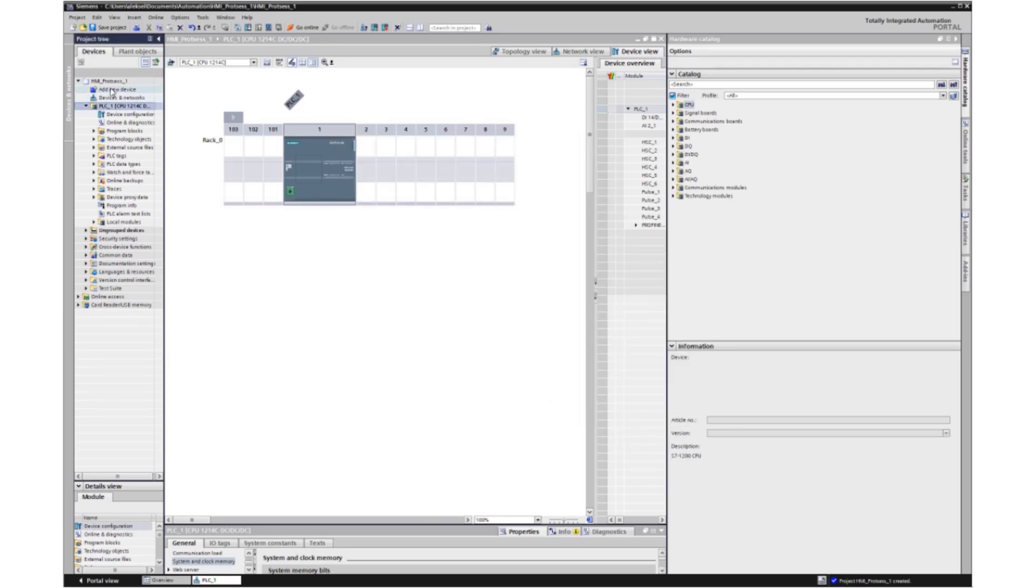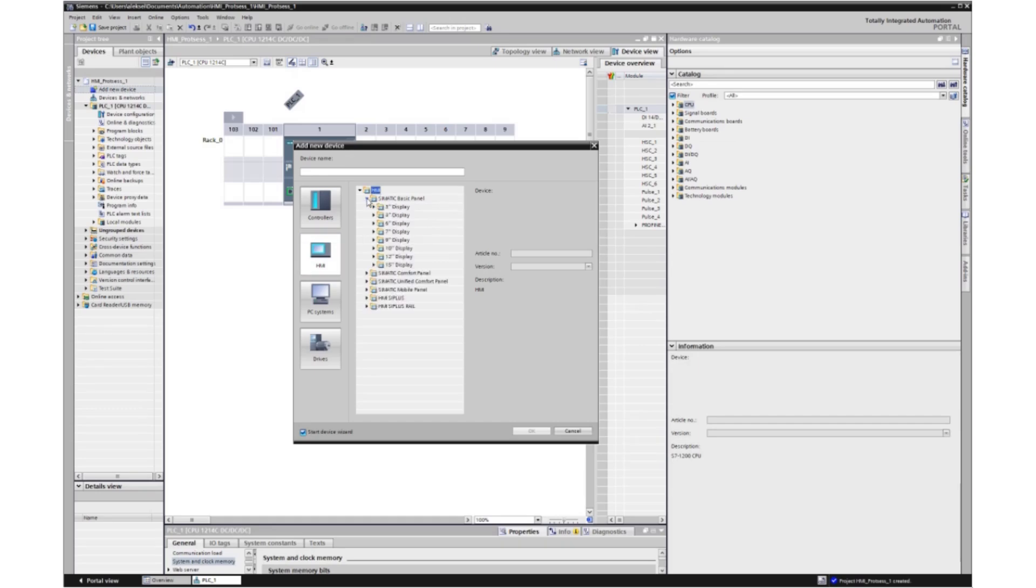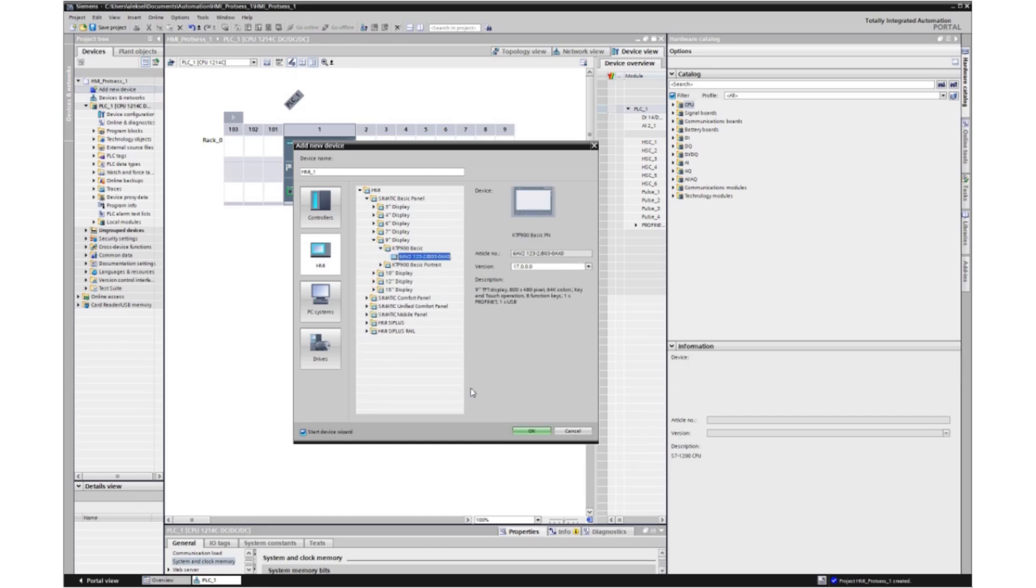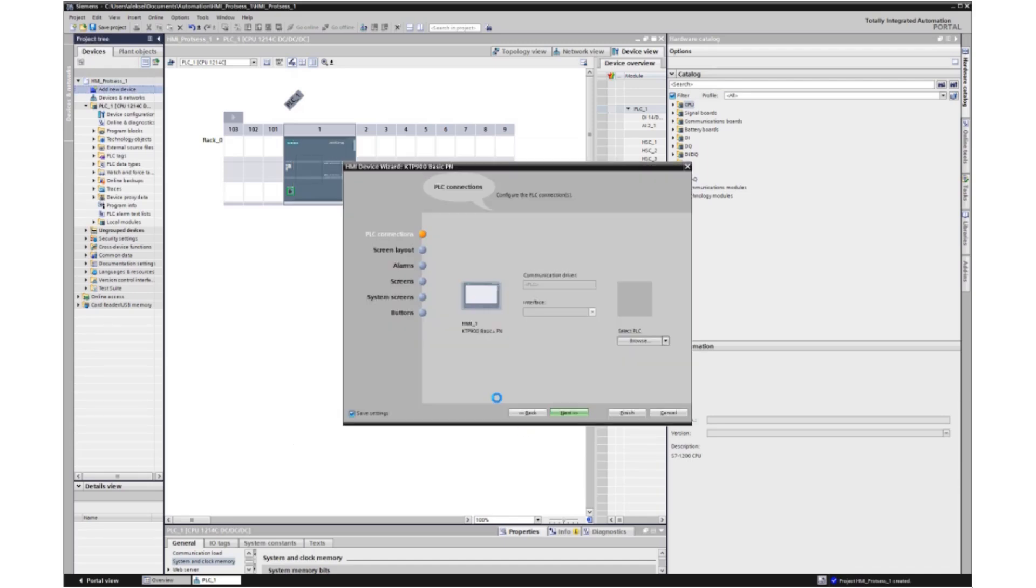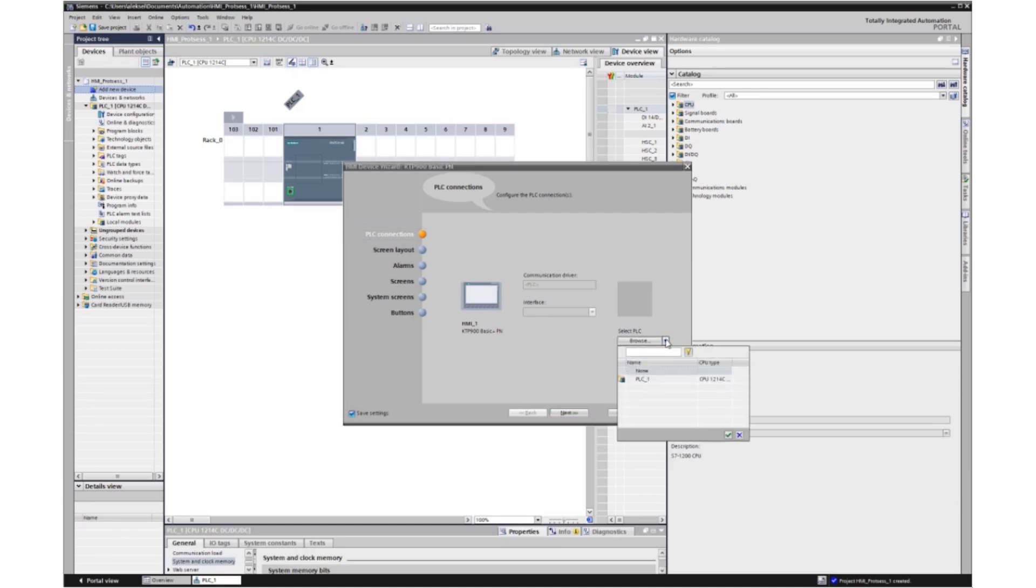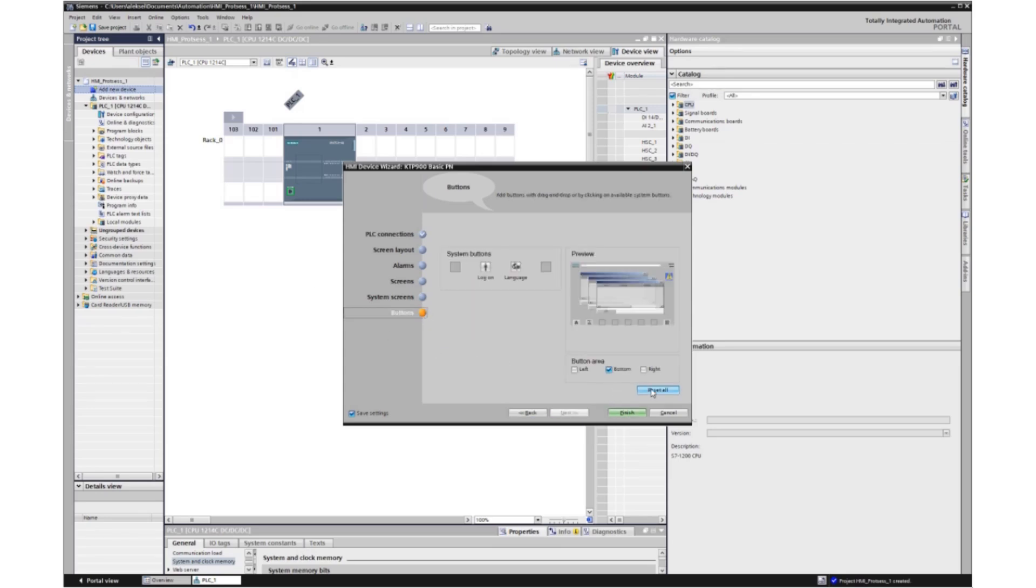Now you need to insert the HMI control panel into the project. Let's select the basic panel. The panel is configured automatically. The most important point is the choice of network settings. Let's select a controller. We only have one on the network. And select the sixth item. Erase all system buttons. We confirm.